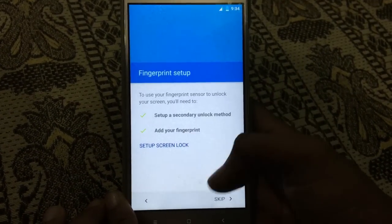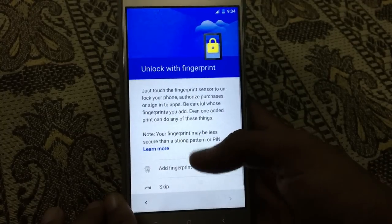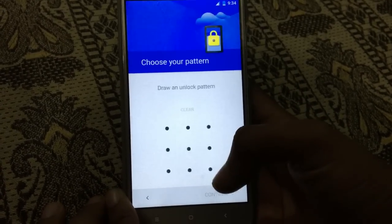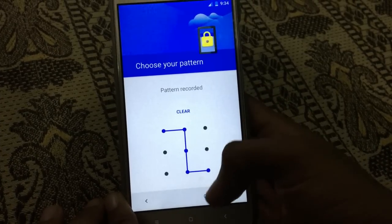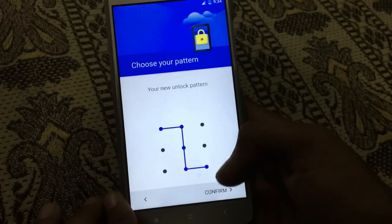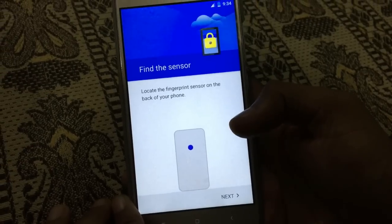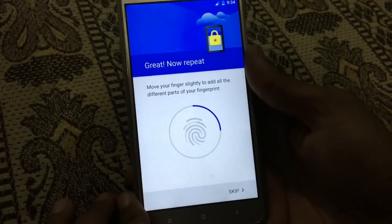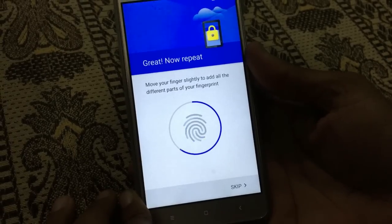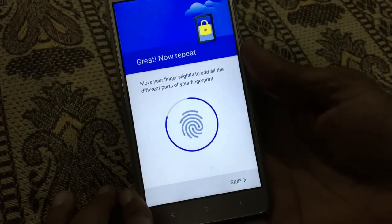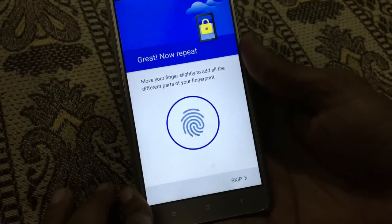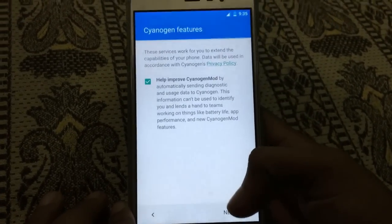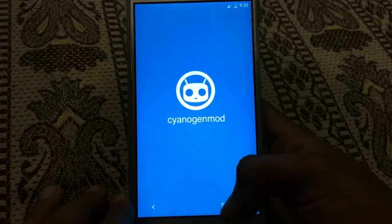Now next. You can set up and add a fingerprint with a pattern, unlock pattern, pin, or password — anything you want. First draw the pattern, then next, and now place your finger. It takes many samples of your fingerprint so that it can easily unlock the phone. Now next and start.